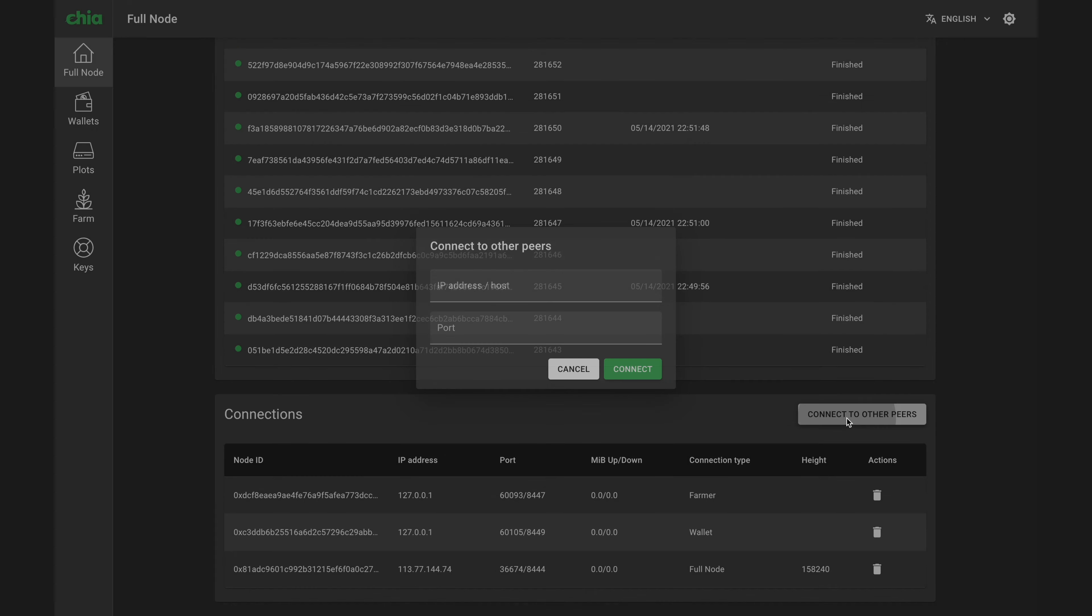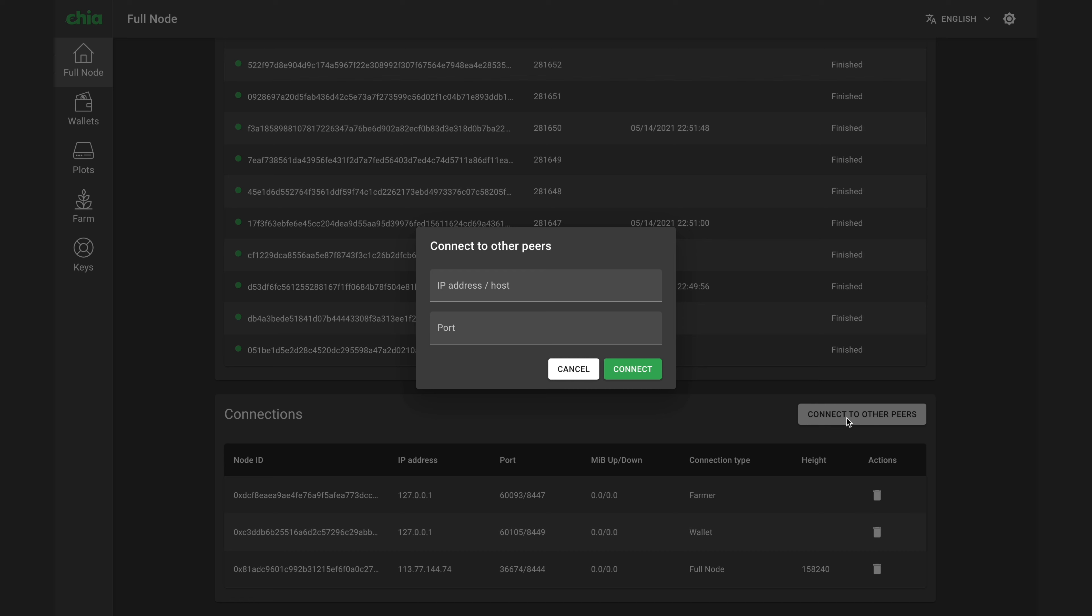You can also try adding node-eu.chia.net. That's the address for the European node. Again, I'll put links to nodes for other regions down in the video description.